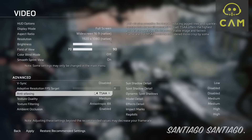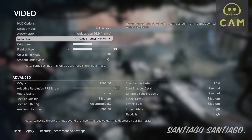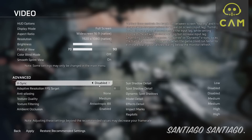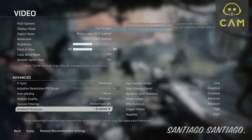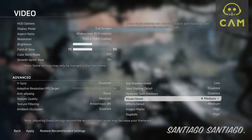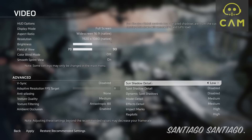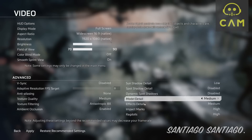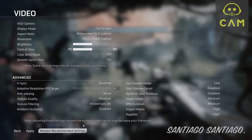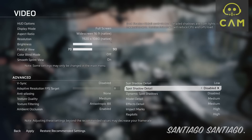Hello everyone, I'm Santiago. Today I'm going to be testing Titanfall 2 with dynamic resolution on the GeForce GTX 750 Ti in M50 and the AMD Radeon RX 460.